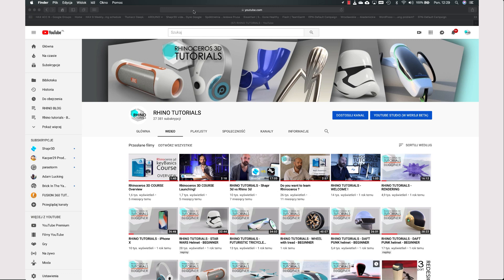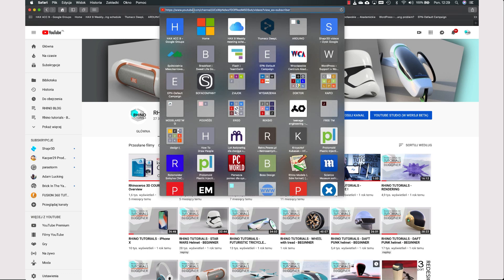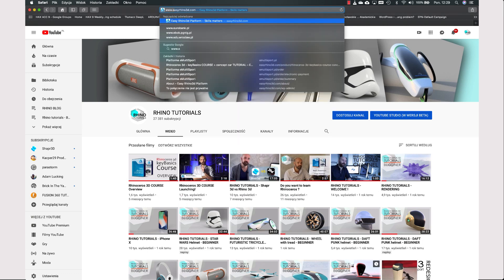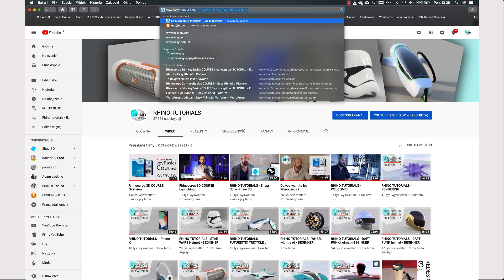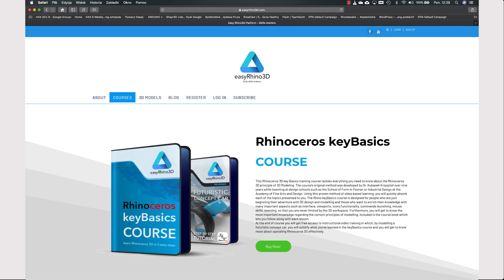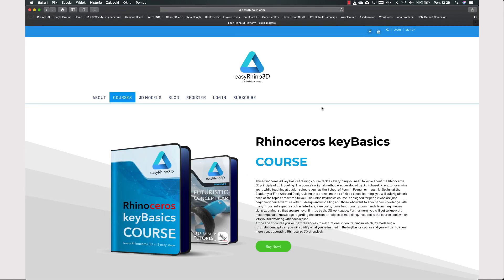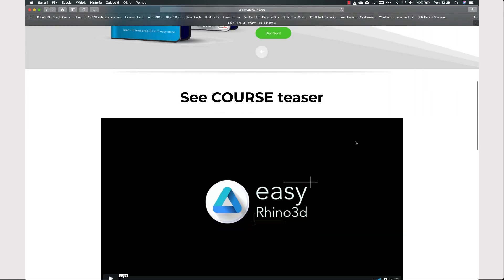See how it works. Open a new browser window and type easyrhino3d.com. Get a closer look at my Easy Rhino 3D course.